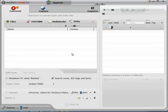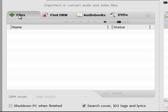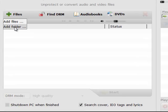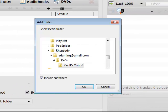Okay, to remove the DRM from songs, under the Converter tab, you click on the plus files icon and you can either add a file or add a folder containing album songs. So, we're going to choose Add Folder this time.